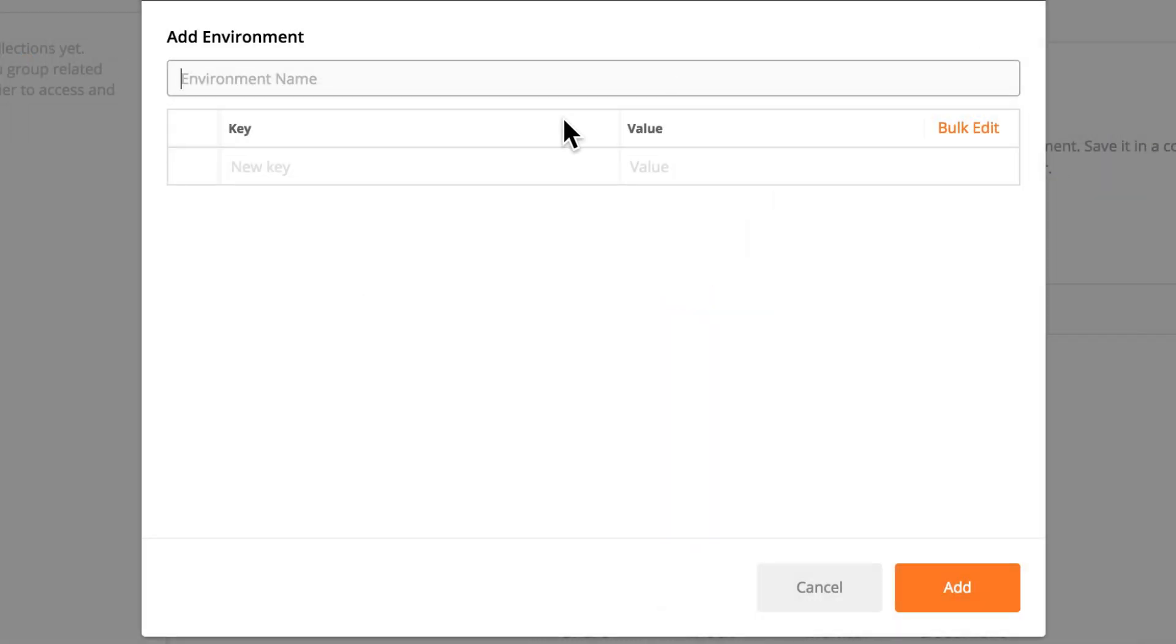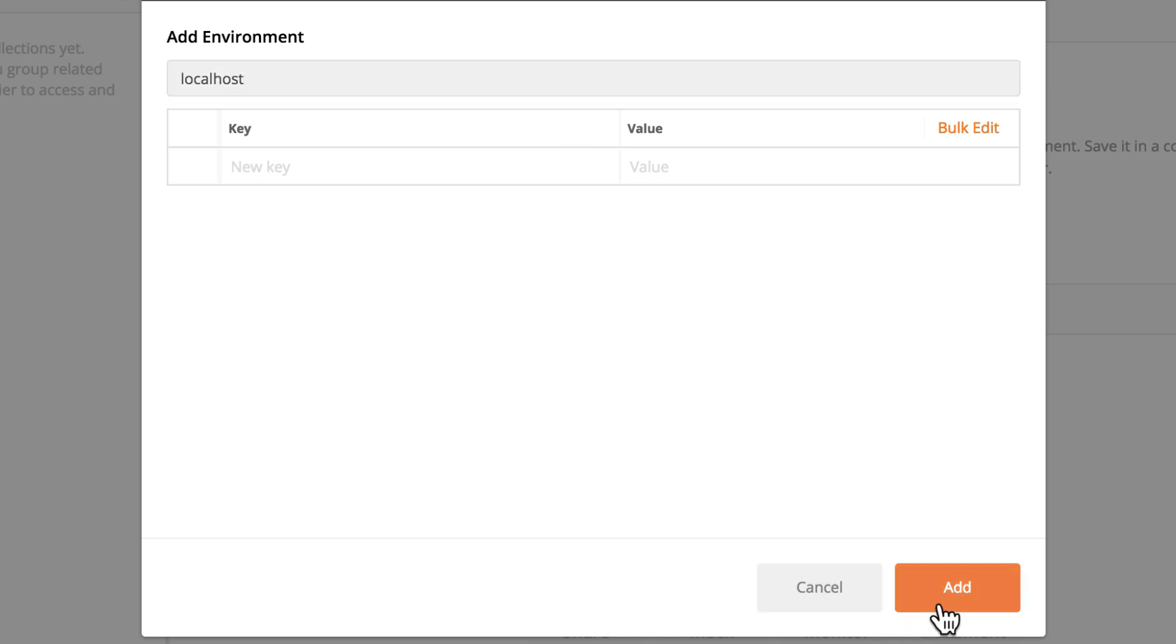So now we just imagine that we have an environment called localhost. I'm going to add that.